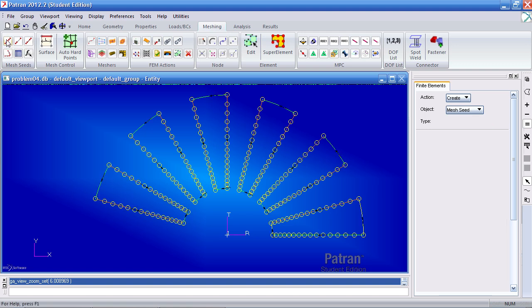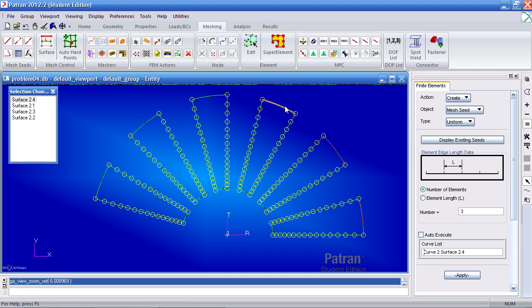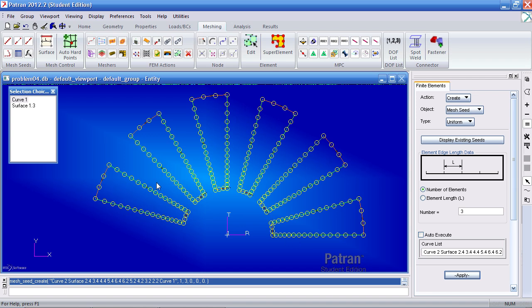Now I can use the polygon pick to select these curves or these edges. They're all entered here and they're all highlighted orange or pink. Click apply. Now the mesh seed is there. Next I want to apply a uniform mesh seed to these inner edges. Click uniform. I want three elements. I'll turn on auto execute. I'll simply select and hold the shift key to select all these other edges and hit apply. Now you see your mesh seeds are there.